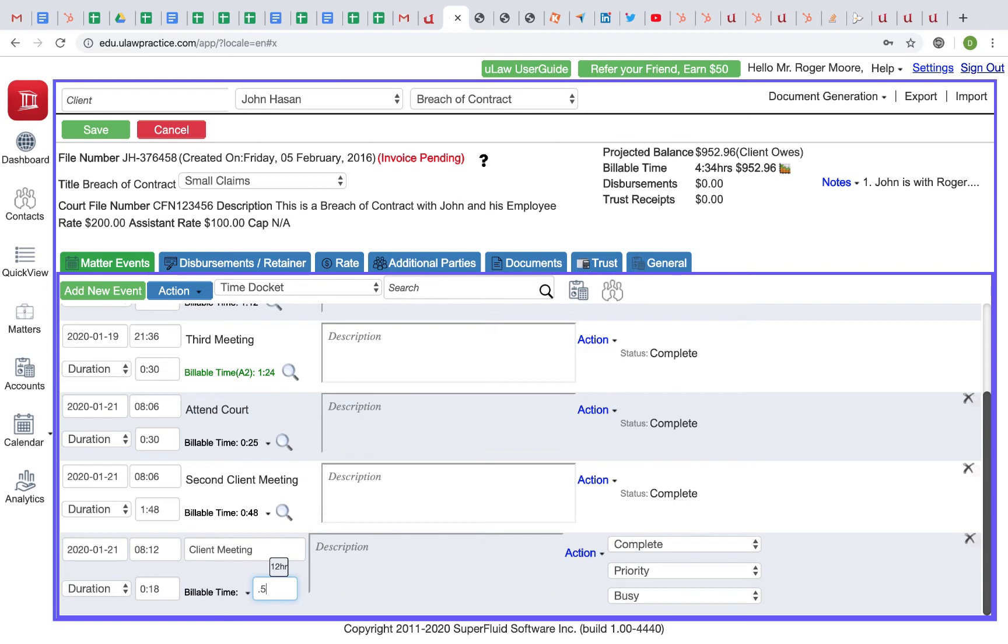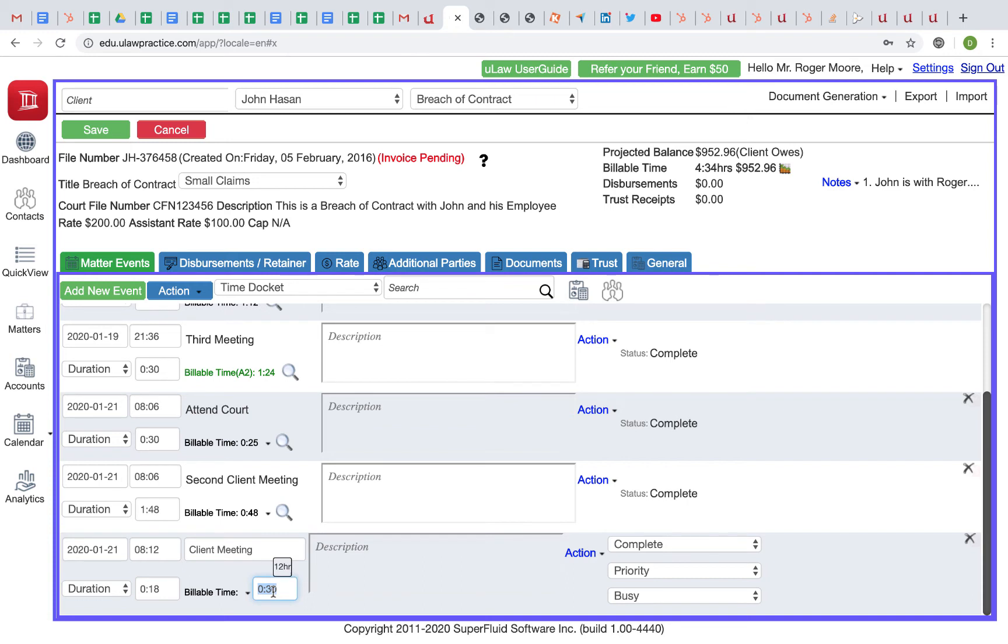It's easier to do six-minute billing because it adapts to the natural flow of decimals in currency. Currency is in decimals, so you want to adjust time so that it matches with currency.